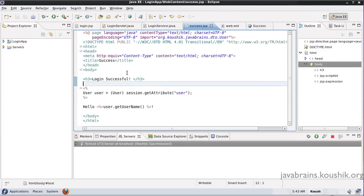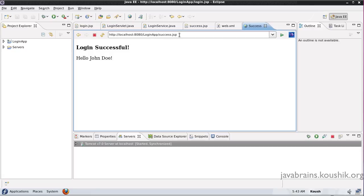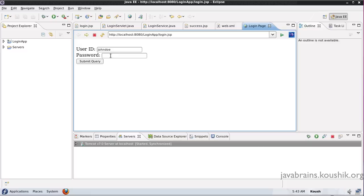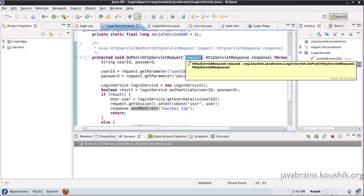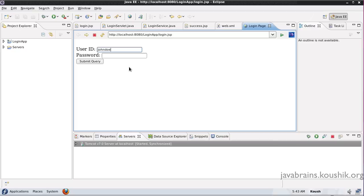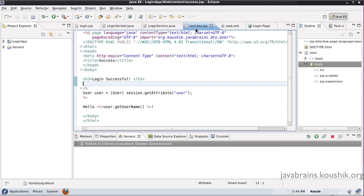The success.jsp is pulling the value from the session because we are doing a response.sendRedirect, which makes a new request from the browser. The browser makes a second call to success.jsp after the first call. The login servlet returns a sendRedirect and then the browser makes a second call to success.jsp. Because it's a different call, the values in the request object will be lost — the user ID and password entered in the first call will be lost. That's why we save results in the session so it's available to success.jsp on the second call.